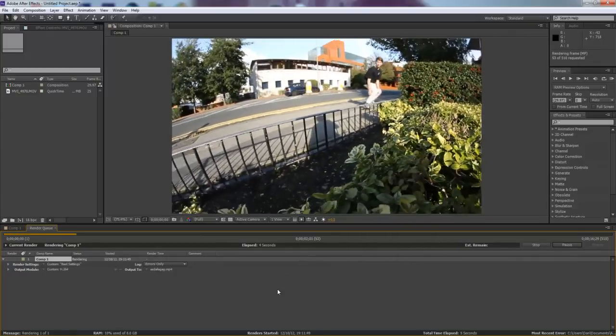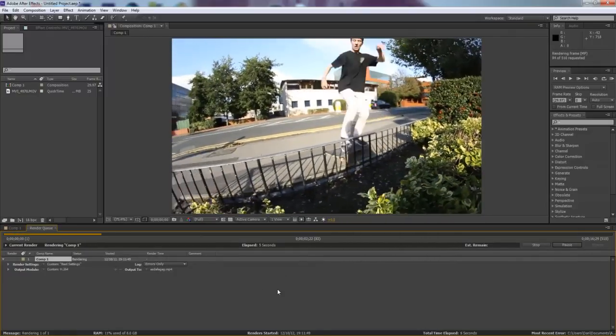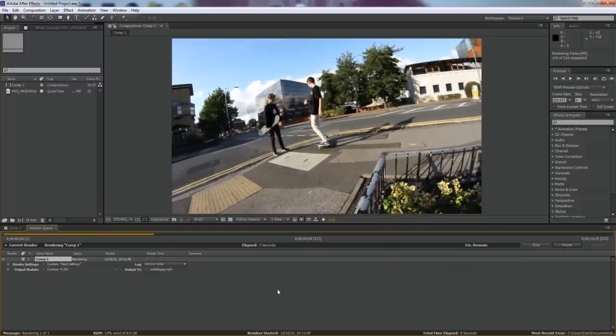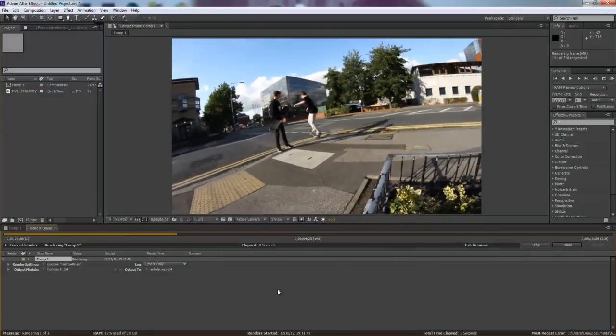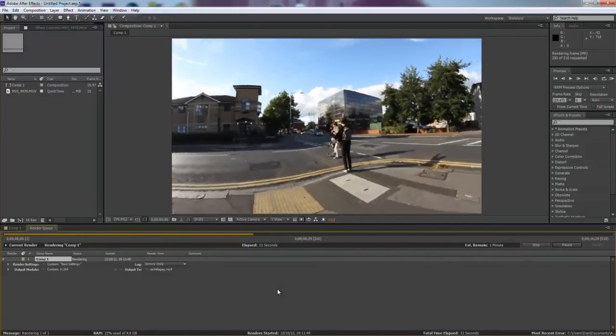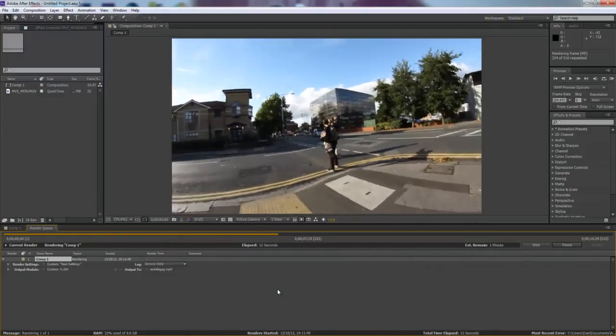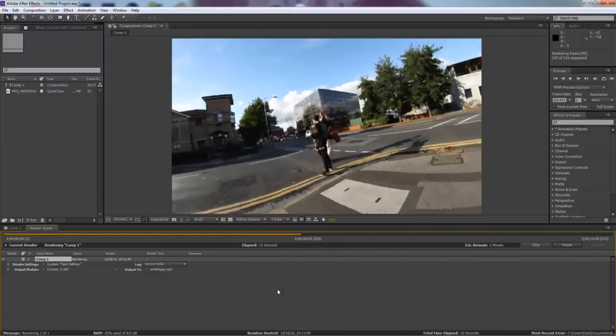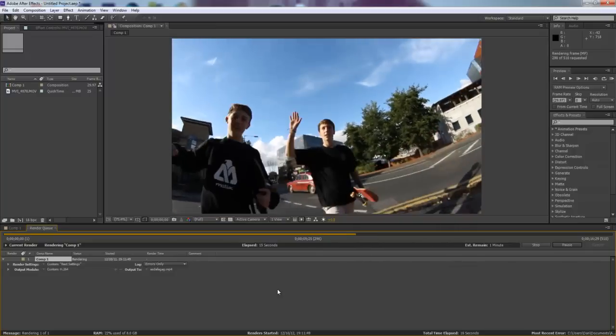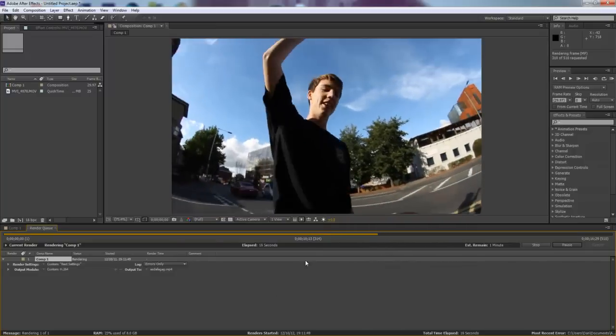If you do want to make the render faster and you have a slightly less capable computer, make sure you click caps lock before you click render. This will shut off the display while it's rendering, which will cause the clip to render faster.